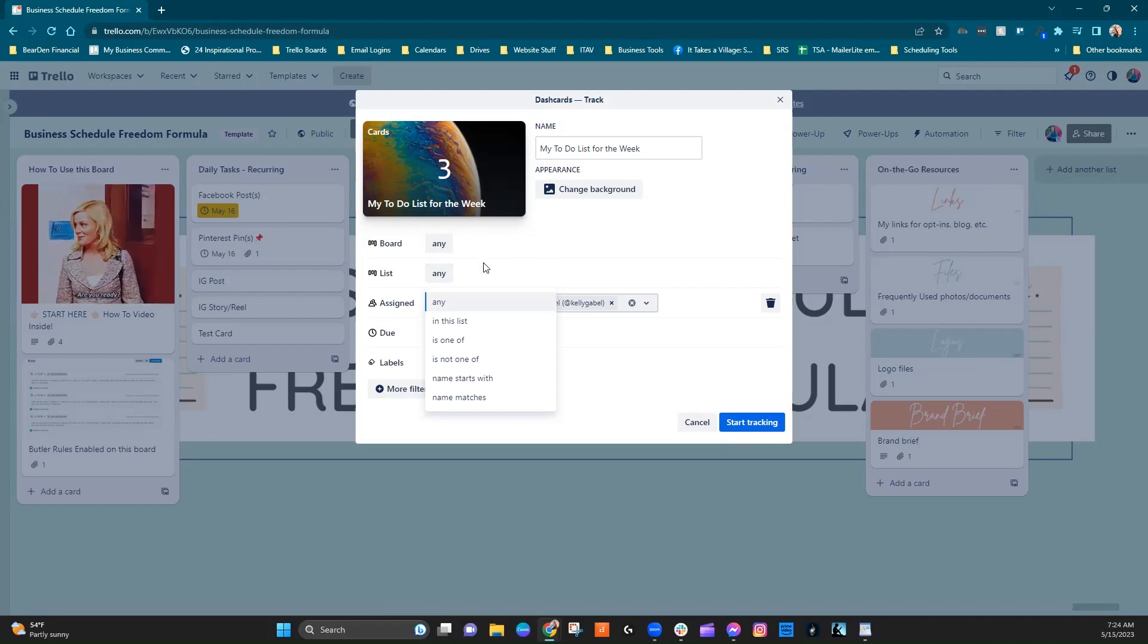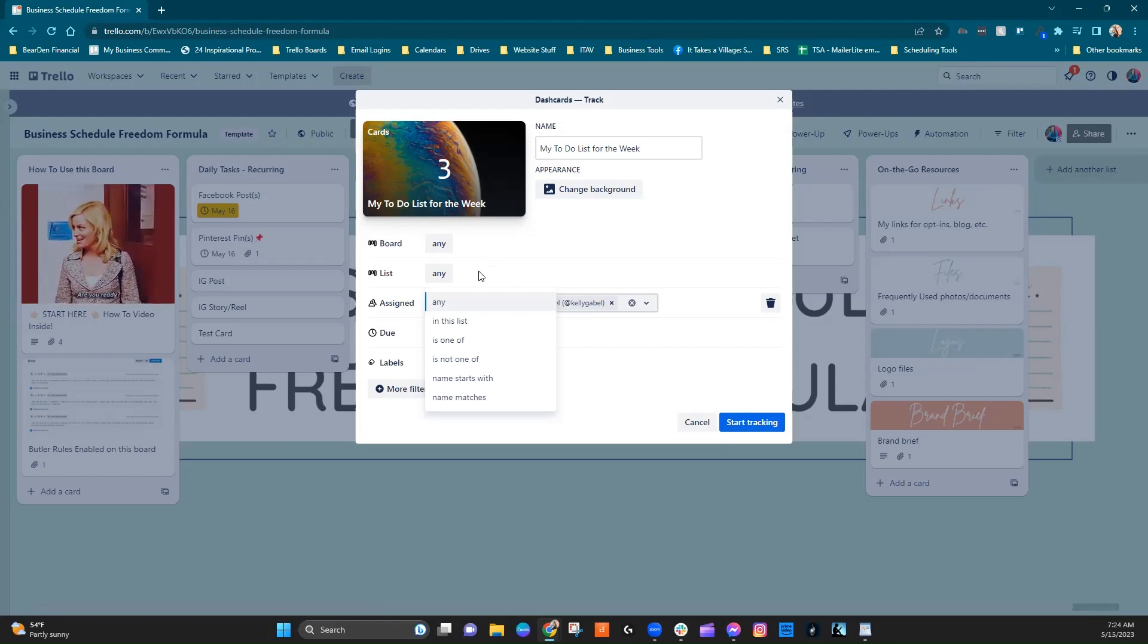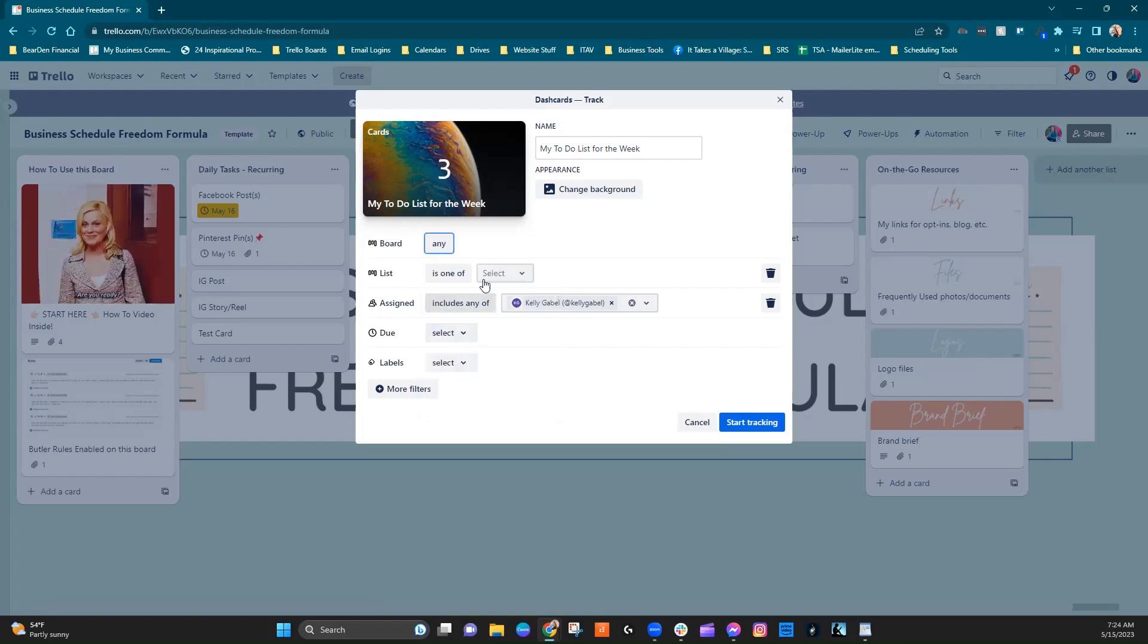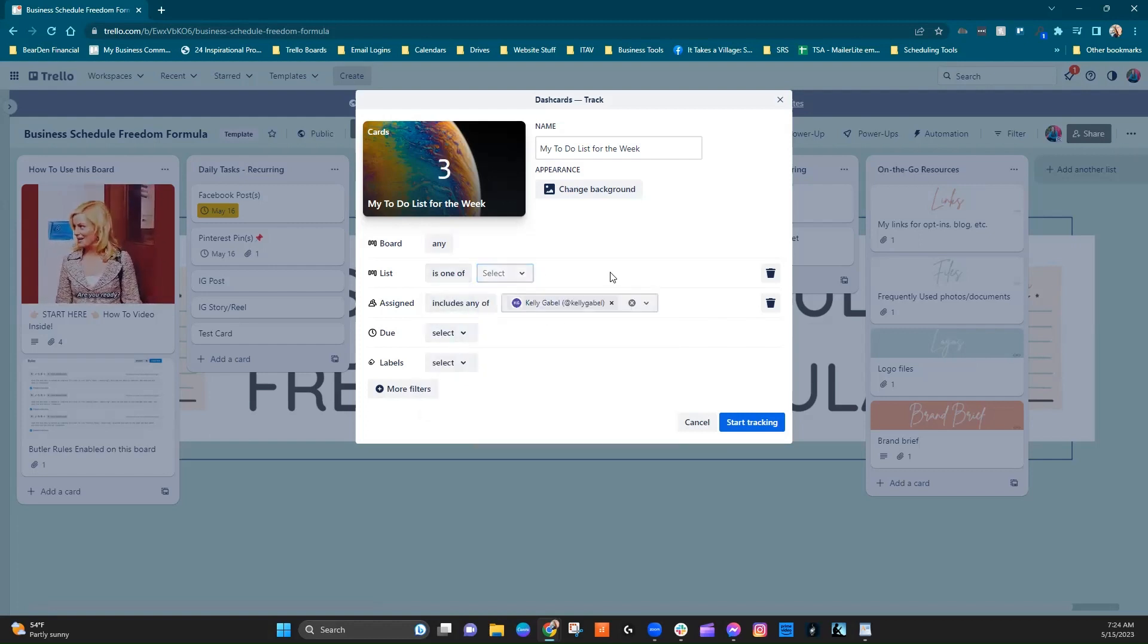and that lives in multiple places within this workspace, you could choose the lists that you wanted it to pull from. Okay. So that's how that works.